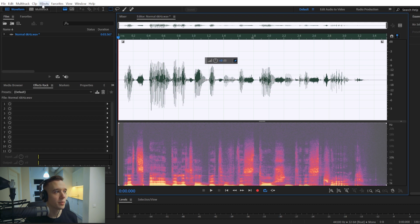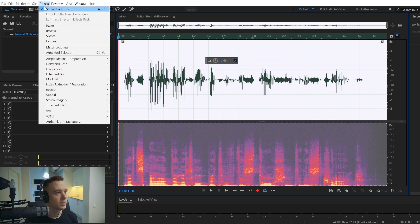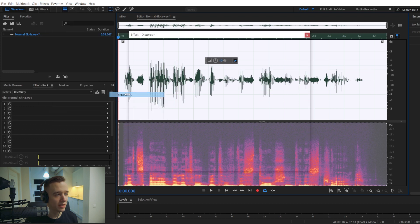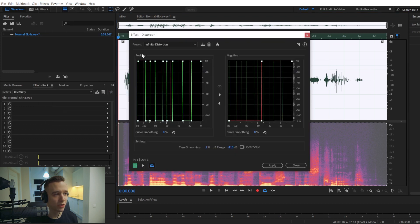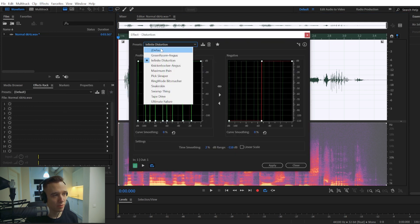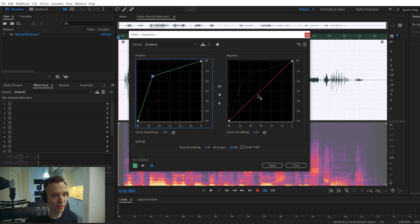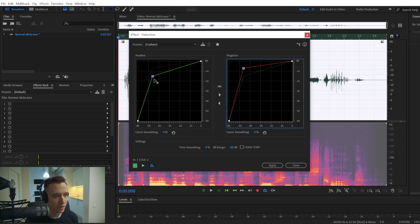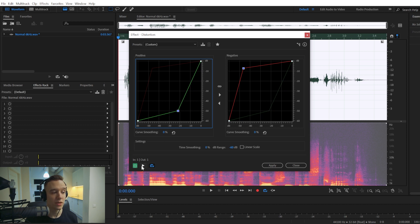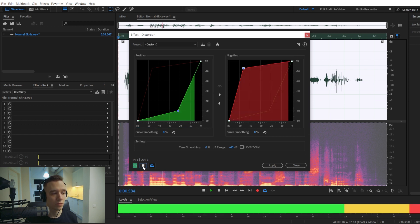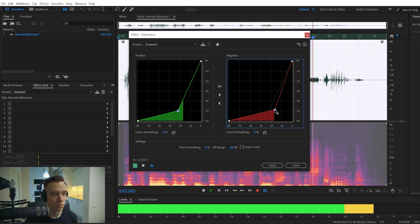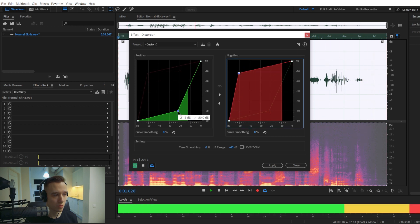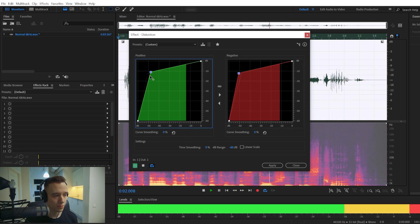Another way you can go about it is if you go to effects, special, and there's this effect called distortion. By default, it will look like this. And if you tweak the settings right here, it will make your audio sound distorted. Let's add a little bit of distortion to this track. Let's add a little bit of distortion to this track.